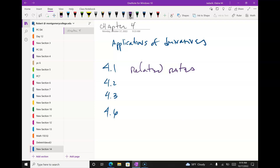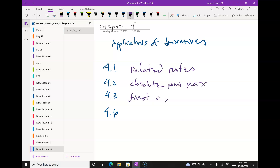4.2, which we're doing today, is absolute min and max — very, very easy. 4.3 is horrible: first and second derivative test. 4.6 is optimization.